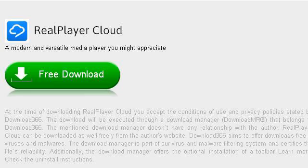Our top ranked site to learn about how to download from RealPlayer is 2627745.r.msn.com. See the page titled Download RealPlayer Cloud, Download Latest Version. This is the link.